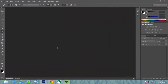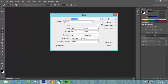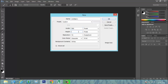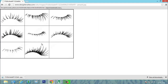Hello guys, today I'm going to show you how to create an eyelash brush. First of all, you have to open this — I'm going to change it to 500. Then you go to Google Images.